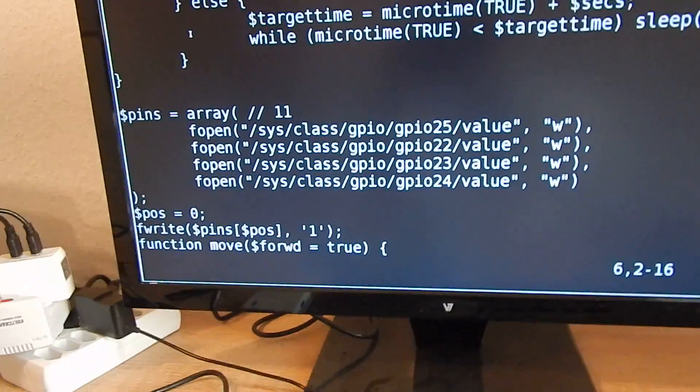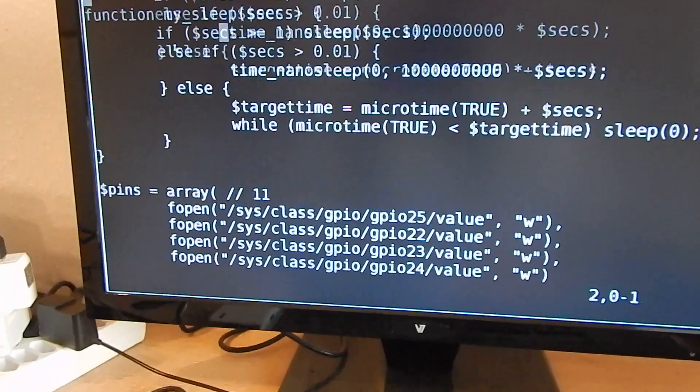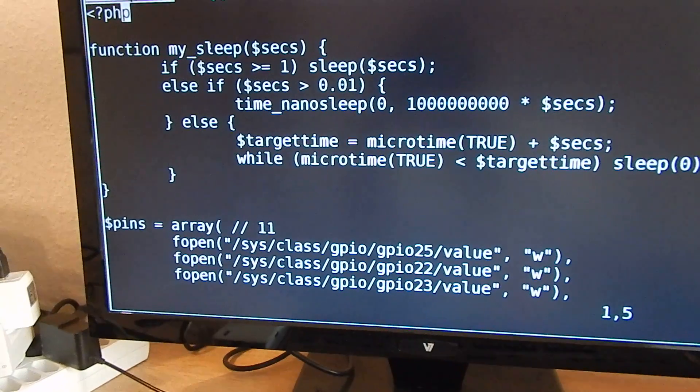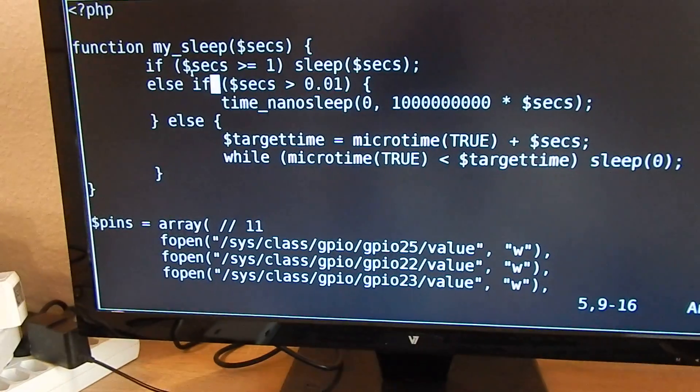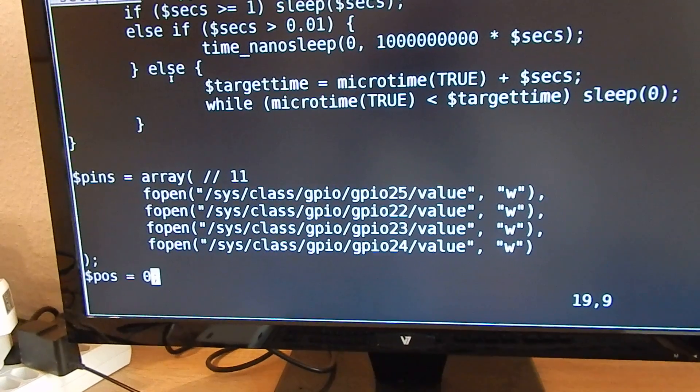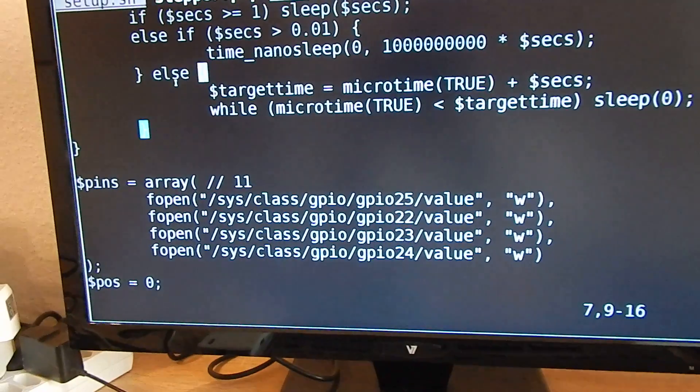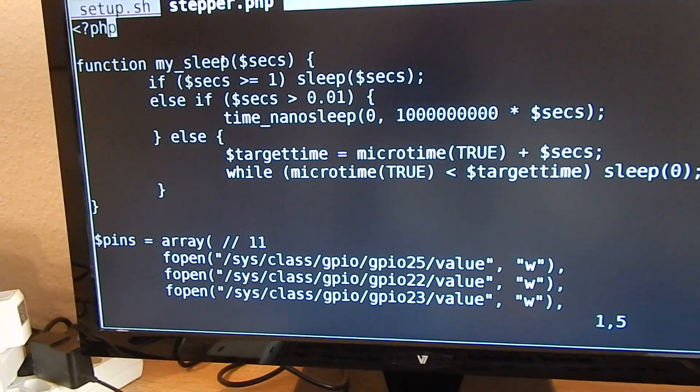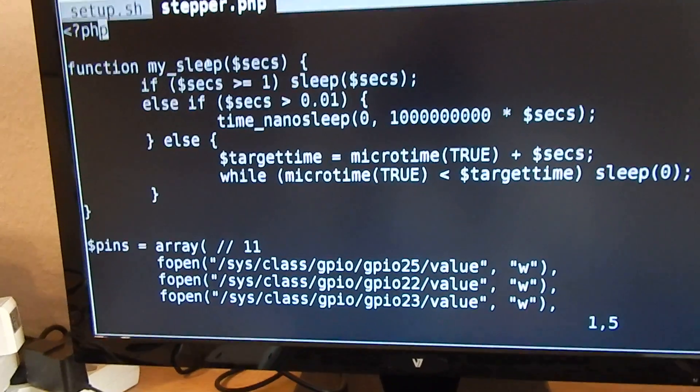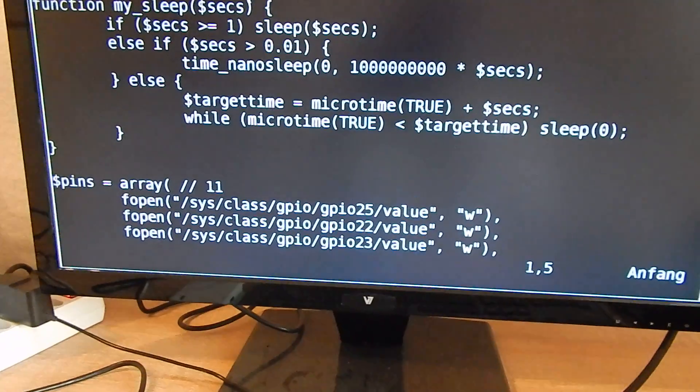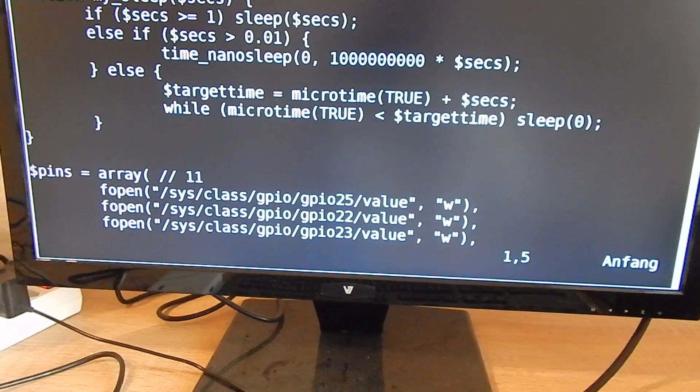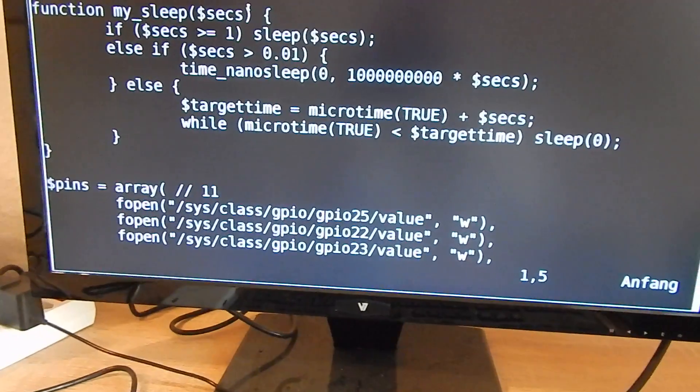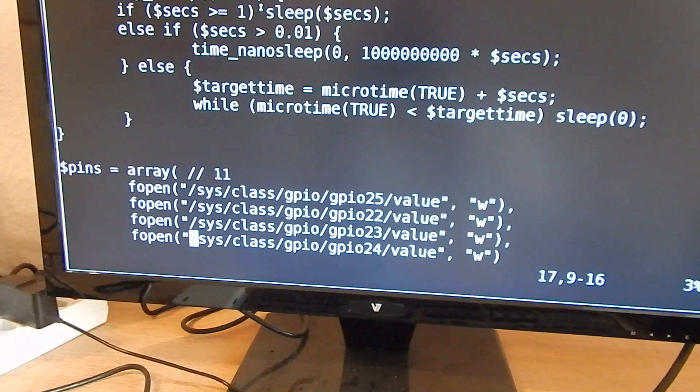At first I have my sleep function that I also explained in the servo motors. This time the timing is not critical because stepper motors do not rely on timing, they rather rely on the correct signals.